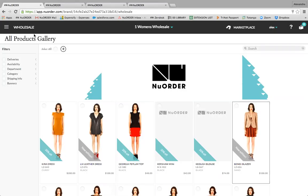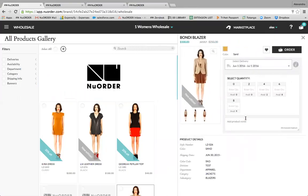You can also click on an item and the product details panel will appear on the right-hand side. The product details are divided into sections, and these sections can vary for each buyer depending on your brand's preferences. You'll notice availability — ship dates and order closing dates will vary based on how your brand has this information set up. You'll also see available sizes for these products, and if stock levels have been published by your brand, the buyer will see the quantity available by size.